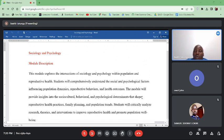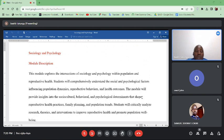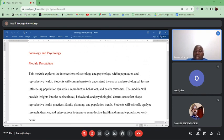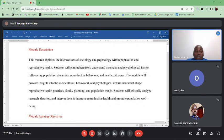We look at how social, cultural, behavioral, and psychological issues shape reproductive health practices — for example, the number of children you produce, whether you are using contraceptive methods or not, and how they finally shape or influence population trends in general.